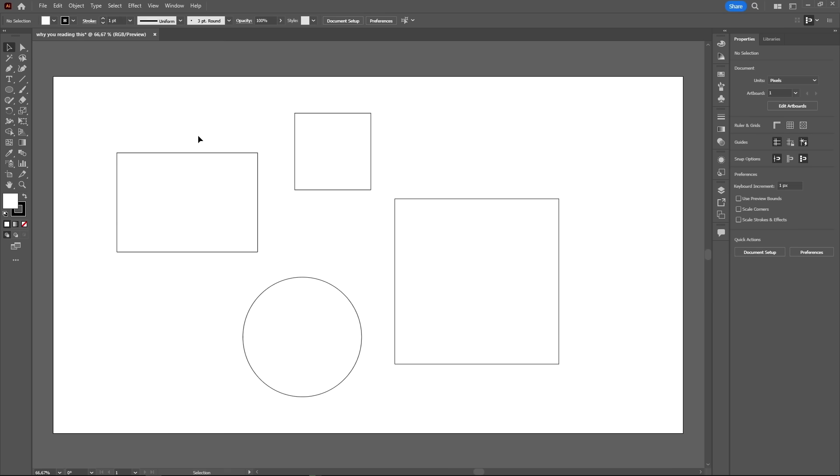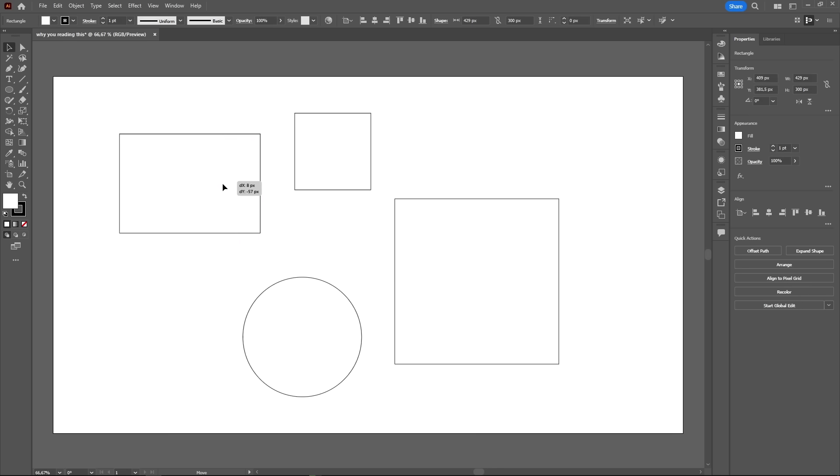The selection tool, black cursor, is used to select, move, rotate and scale entire objects in the artboard. For moving objects, just click and drag them.